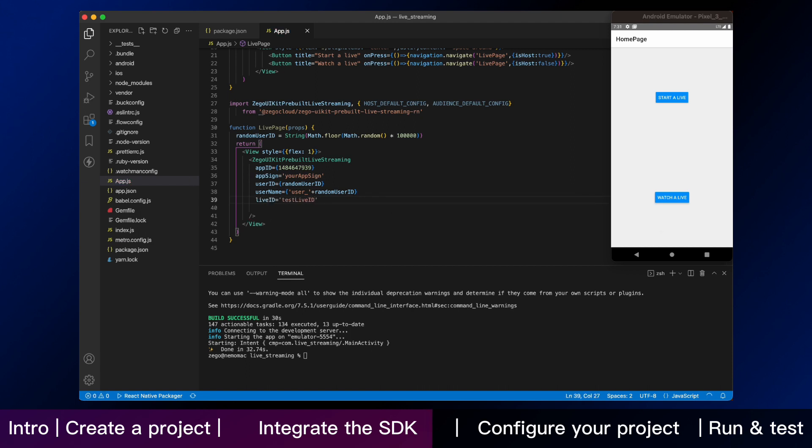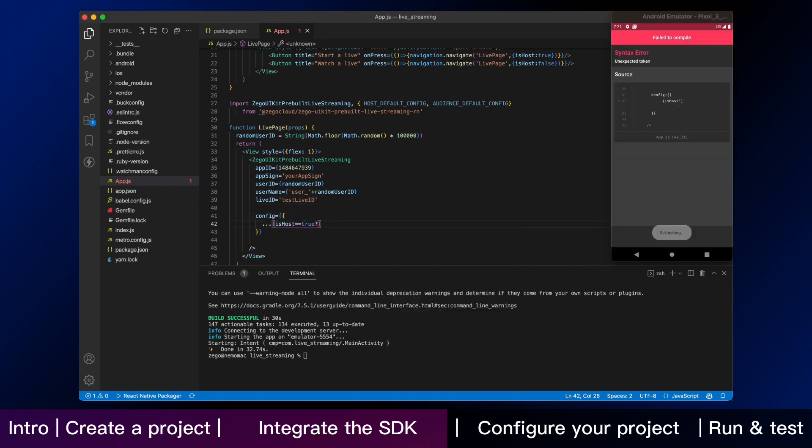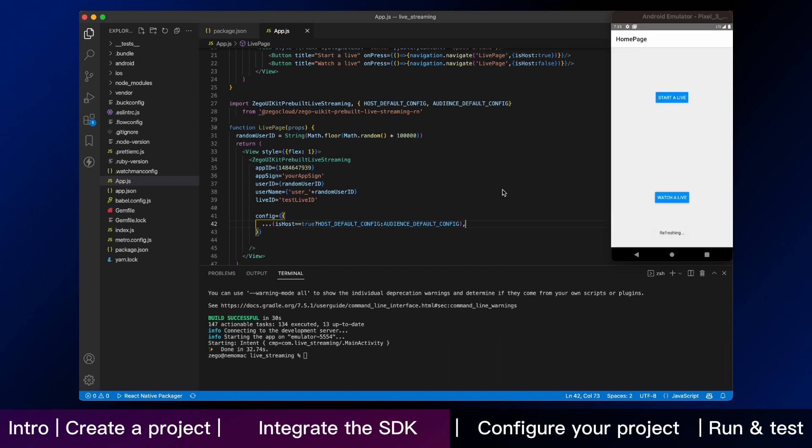Host and audience can use the same live ID to enter the same live streaming. You can customize the rules of live ID as you like, according to your business logic. Now, let's keep finishing all the code for this step.